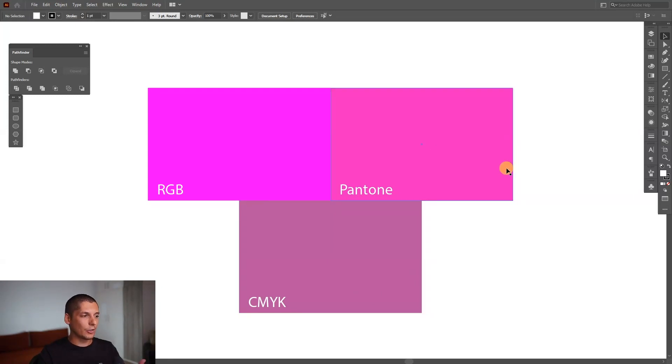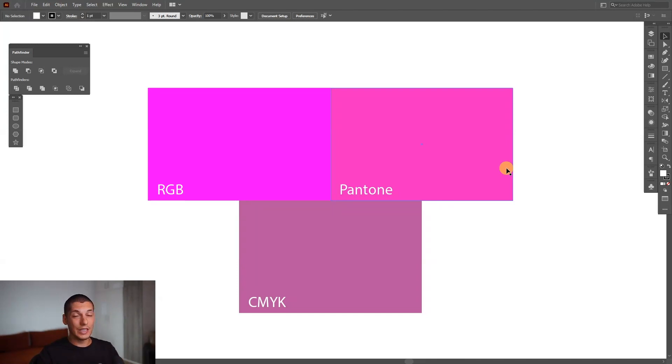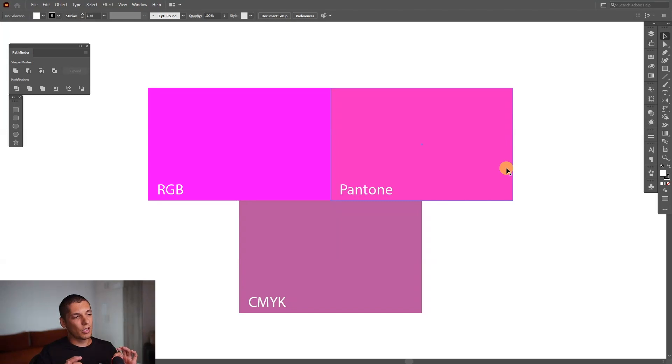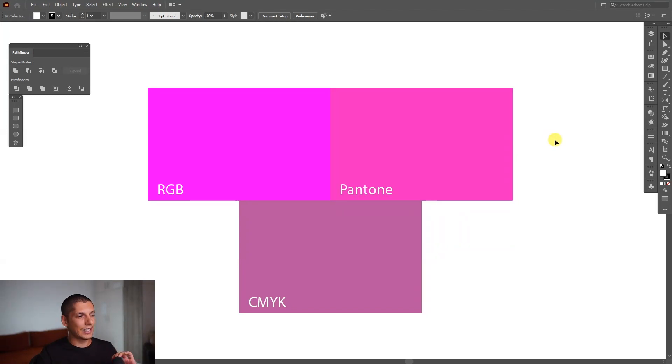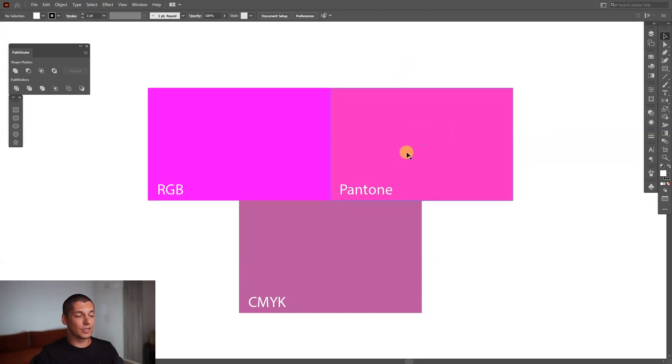And the Pantone basically can achieve similar results as the RGB on the screen, but it never will be the same. I mean, on some colors you're going to see they really look the same, like 99% look the same on this pink, they don't. So I converted into Pantone, the RGB, but it just won't look the same.